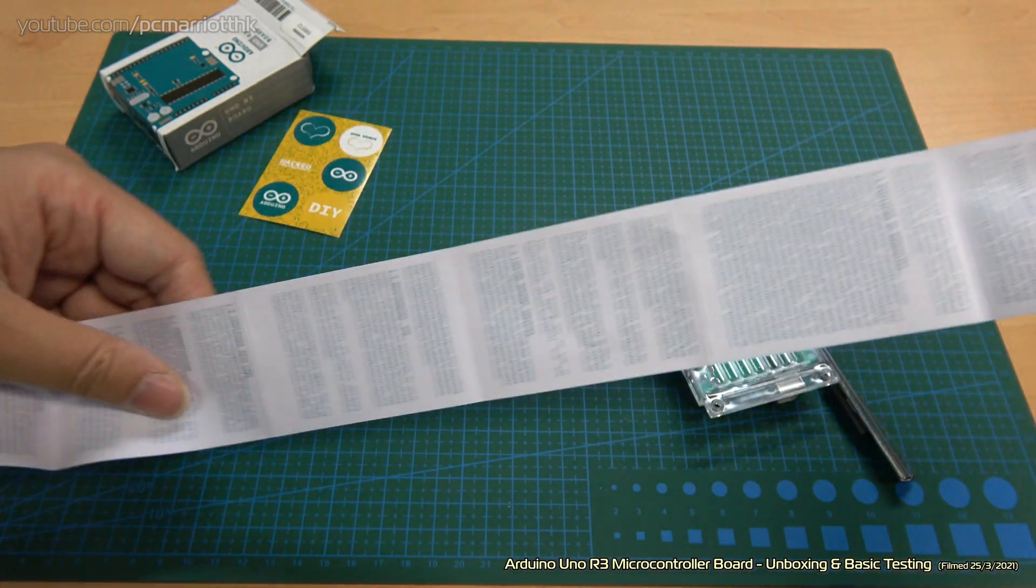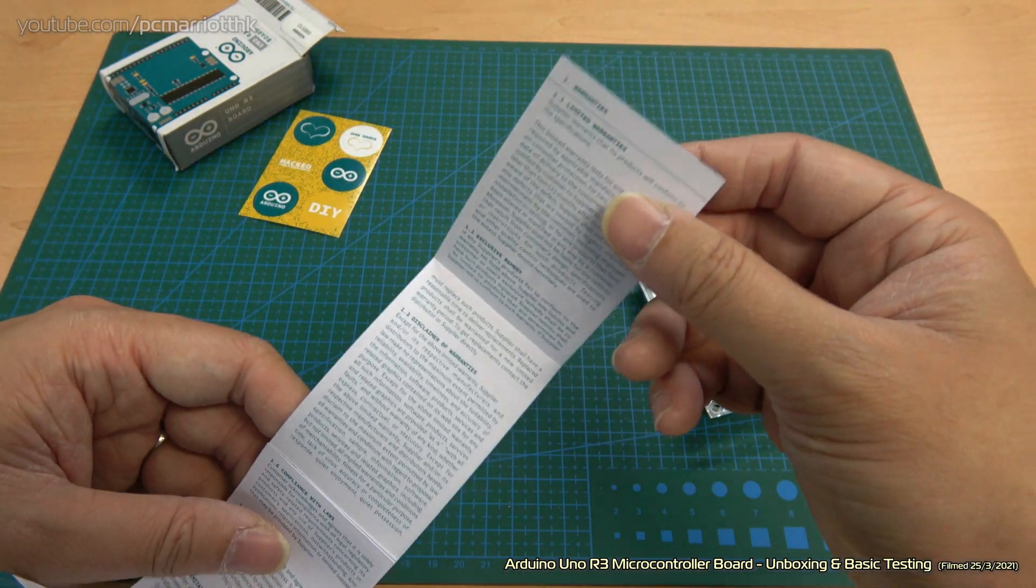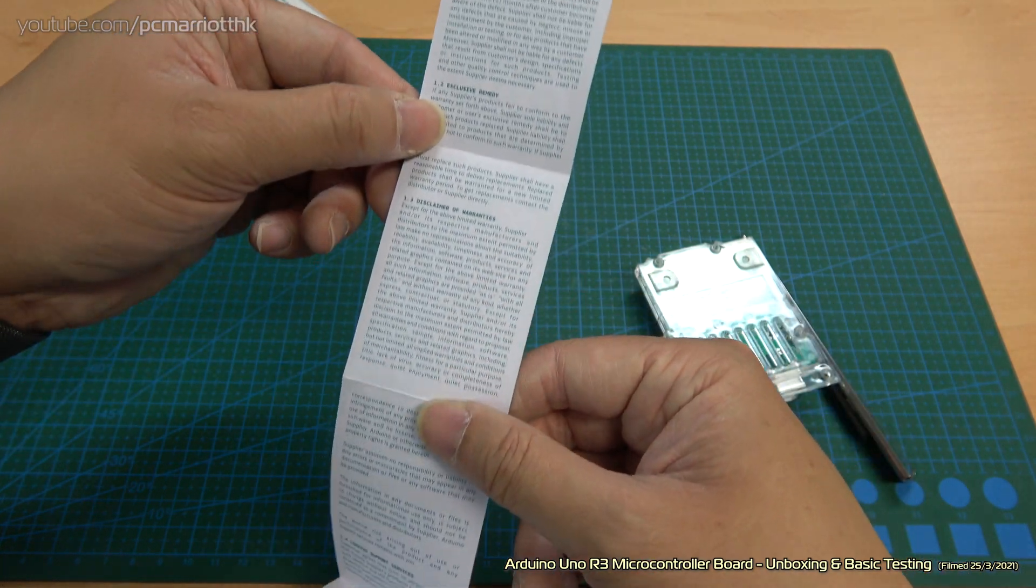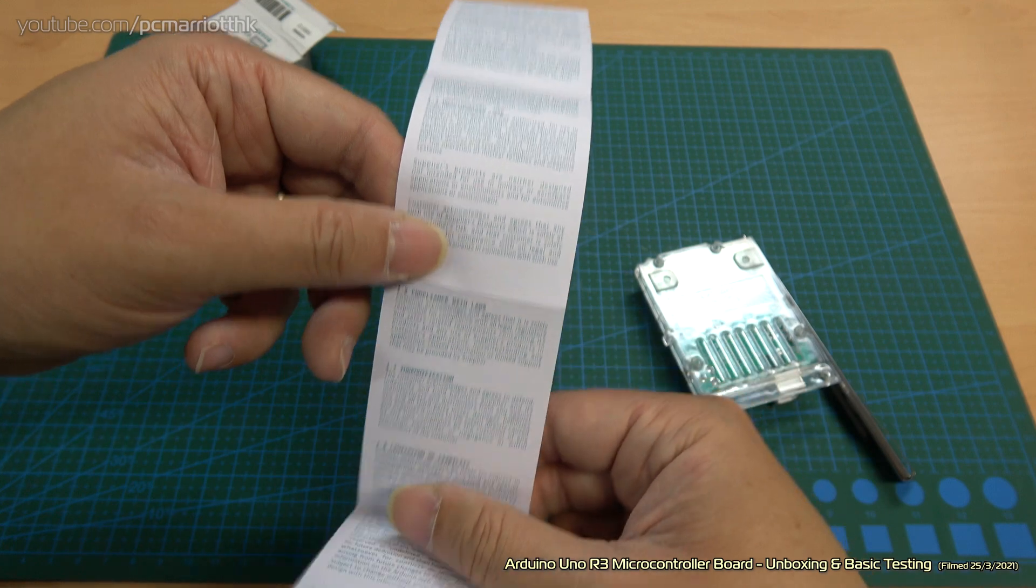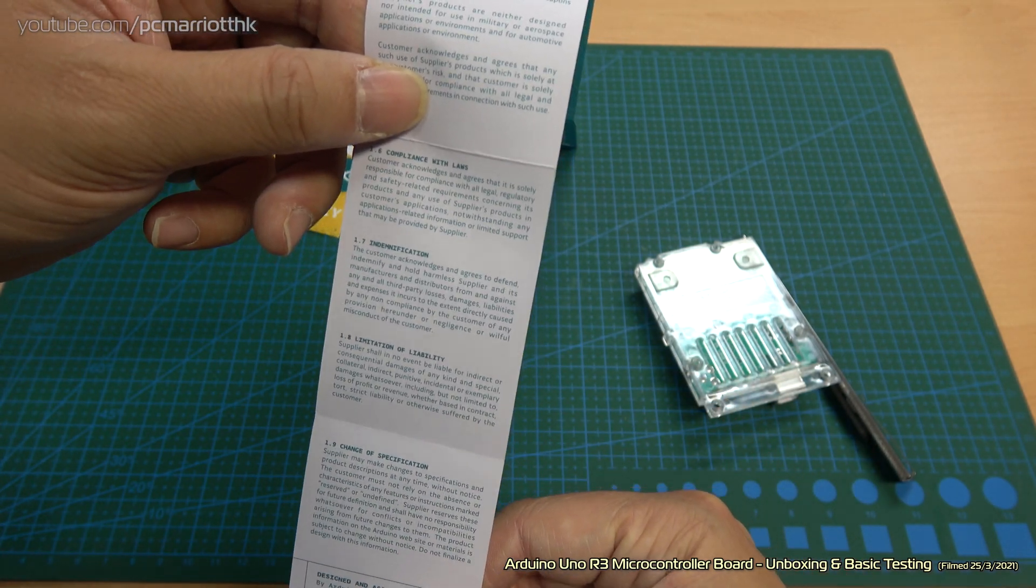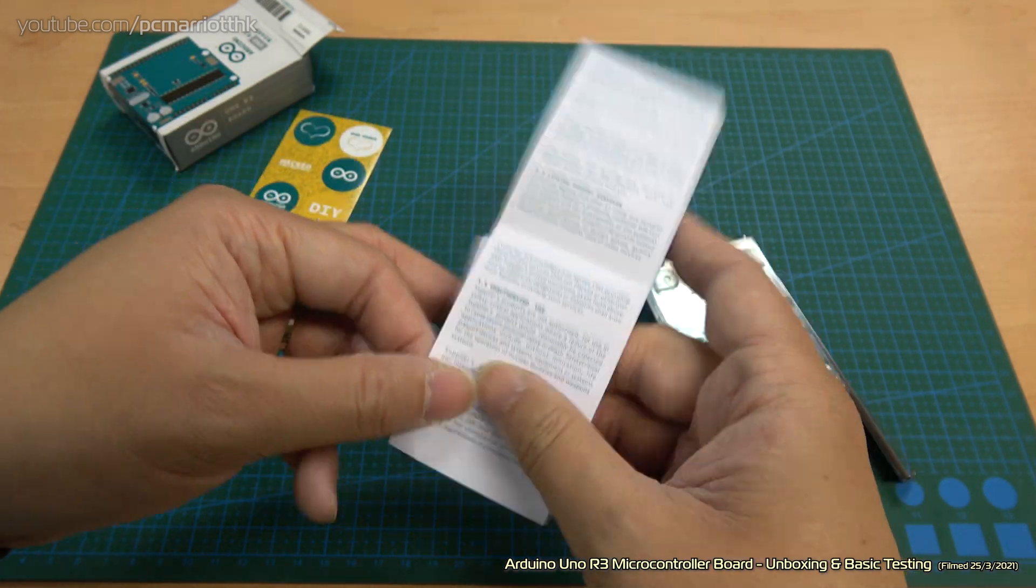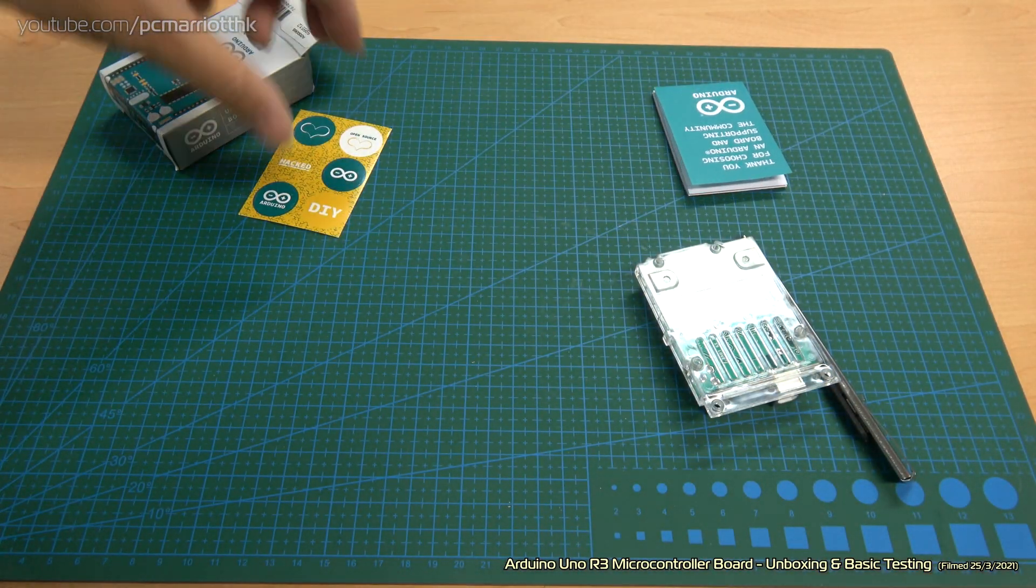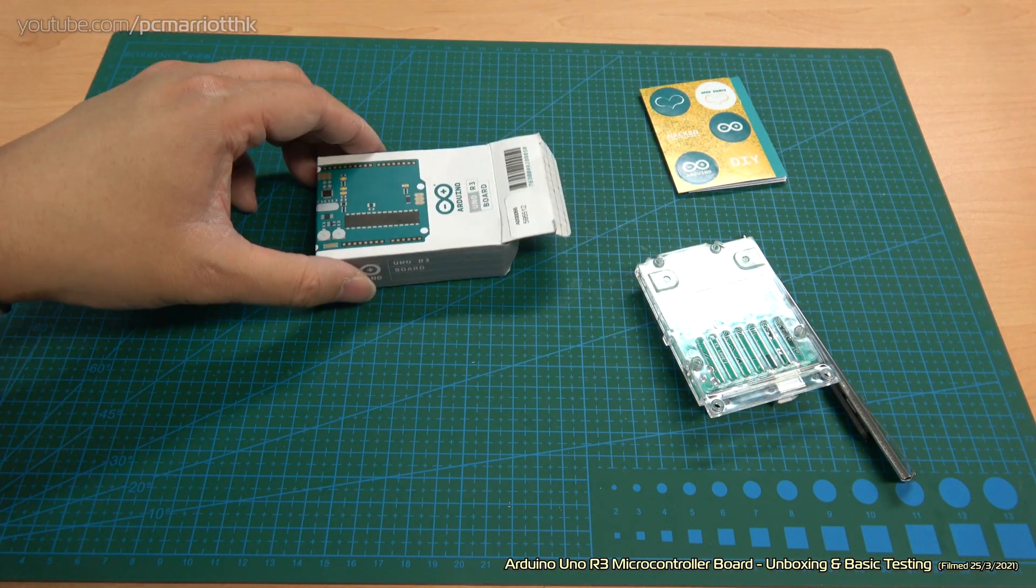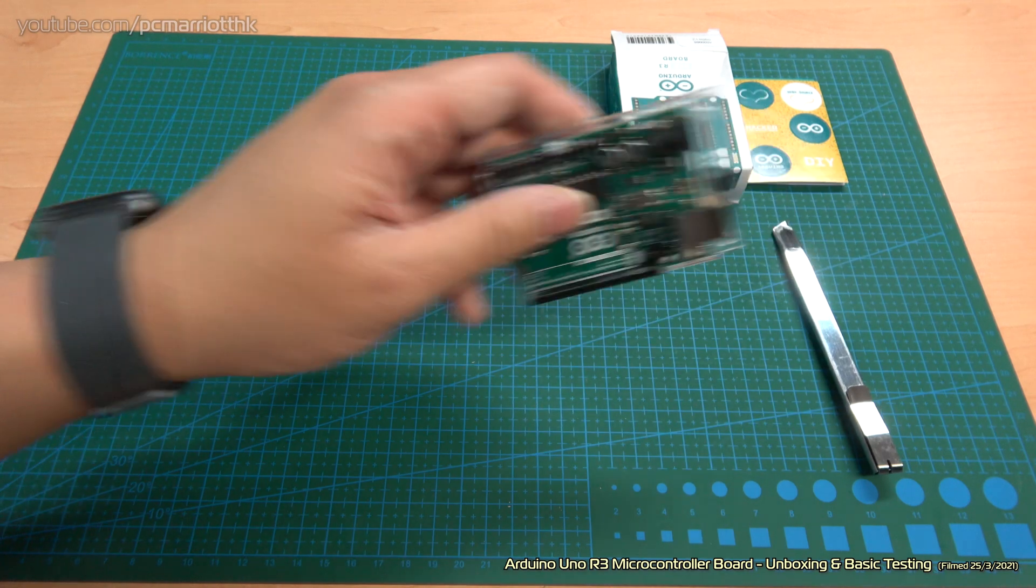There's stuff about limited warranties, disclaimer of warranties, support services, unauthorized use, compliance with laws, and a lot of other things besides. Let's fold that back. We'll put that aside and the stickers aside also. Let's take a look at the board.